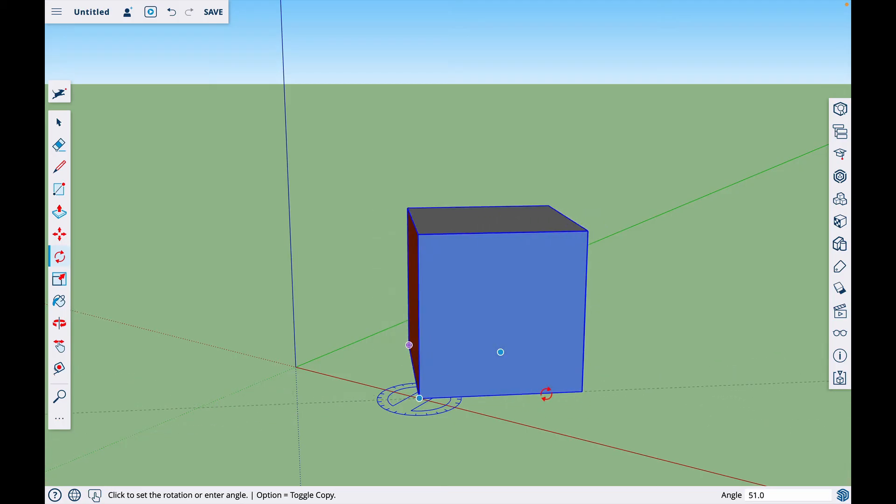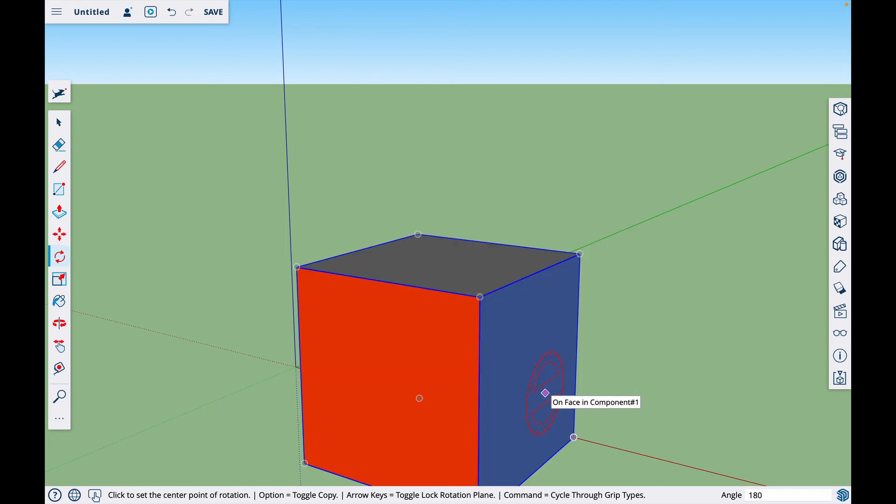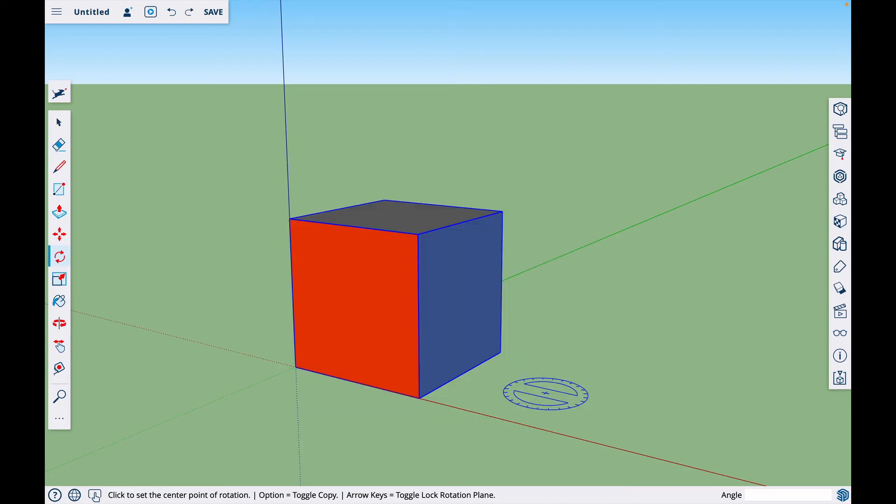Now instead of trying to eyeball, say like 90 degrees, I can just type in 90 and hit enter. Or if I hit 180, enter. Just like that. So that's how you work that.